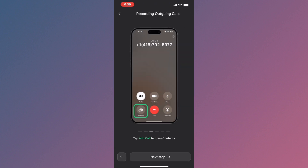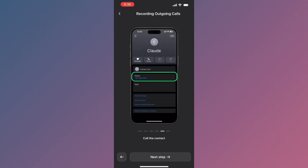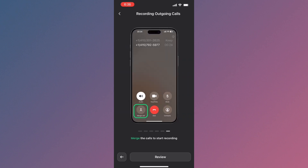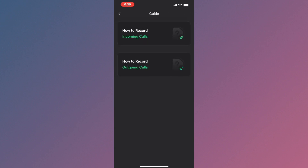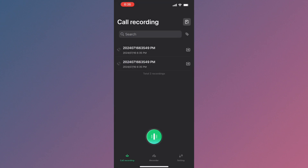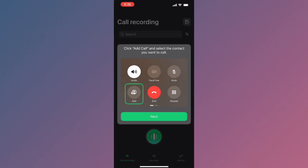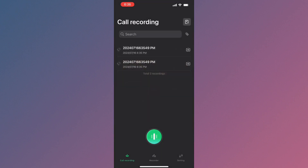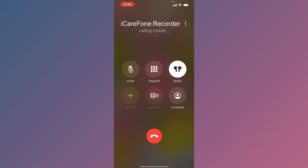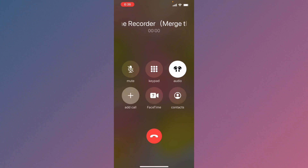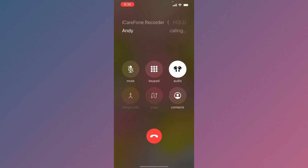Once registered, you can see all the features one by one. You can record both outgoing and incoming calls. For outgoing calls, click the green button and you'll see all the features. Then call the iCare Phone Recorder support number, and after that add another call — the number you want to record.